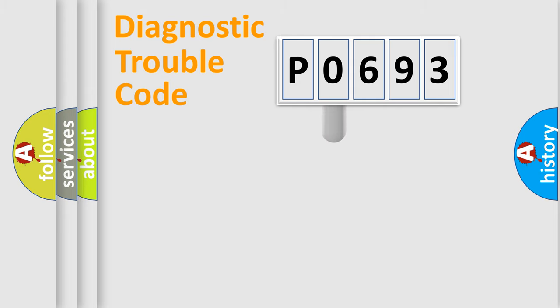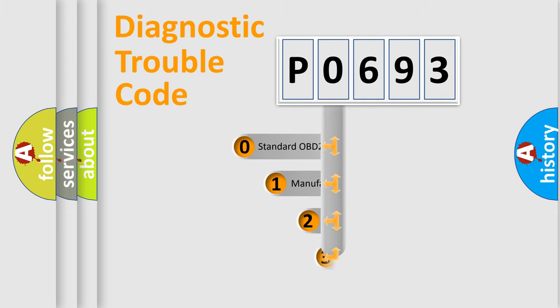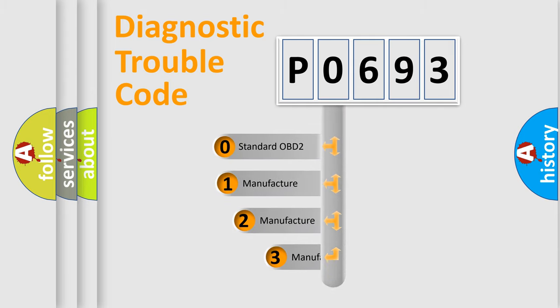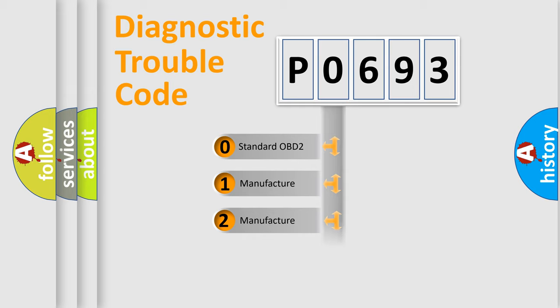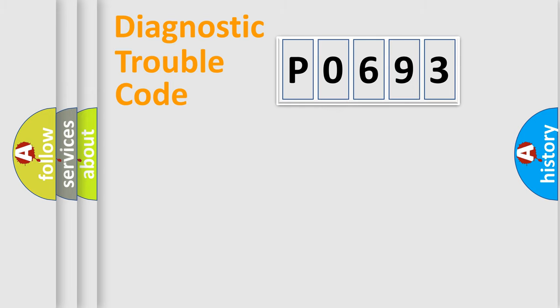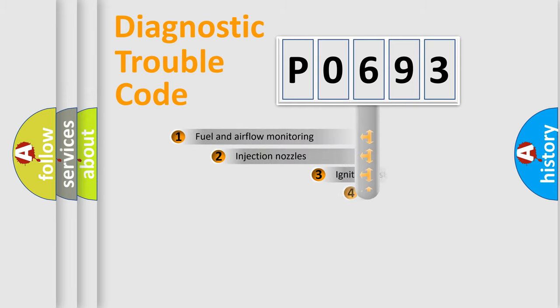This distribution is defined in the first character code. If the second character is expressed as zero, it is a standardized error. In the case of numbers 1, 2, or 3, it is a manufacturer-specific error expression.